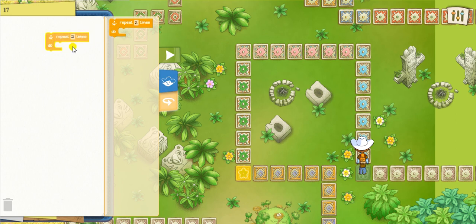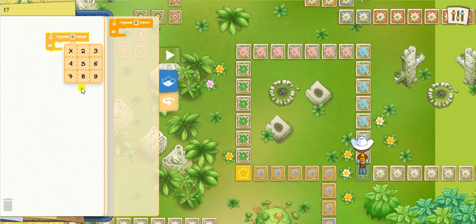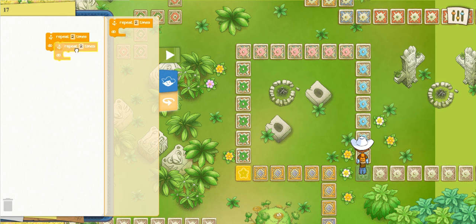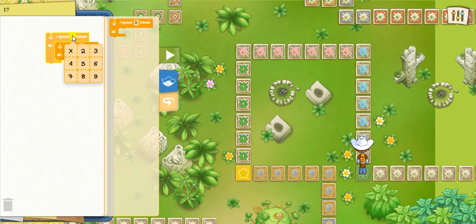We can repeat any command the amount of times that we want. Right here we have the choice to try whatever we put inside this loop nine times at the most. So when we have a nested loop, that means that we have one repeat button inside another repeat button. That means that every command inside this inner loop will be done first, and then everything on the outer one will be done as many times as we say.